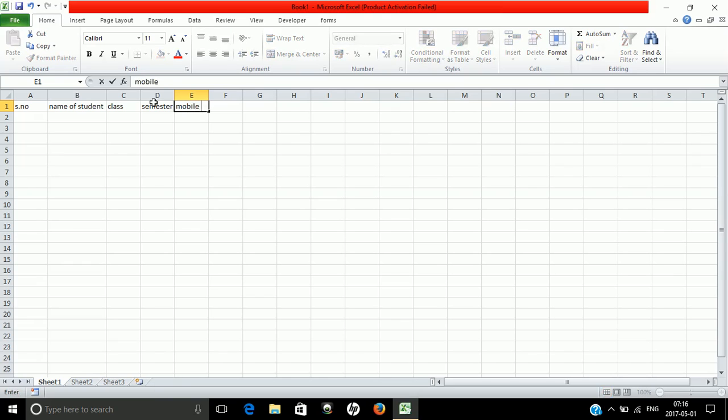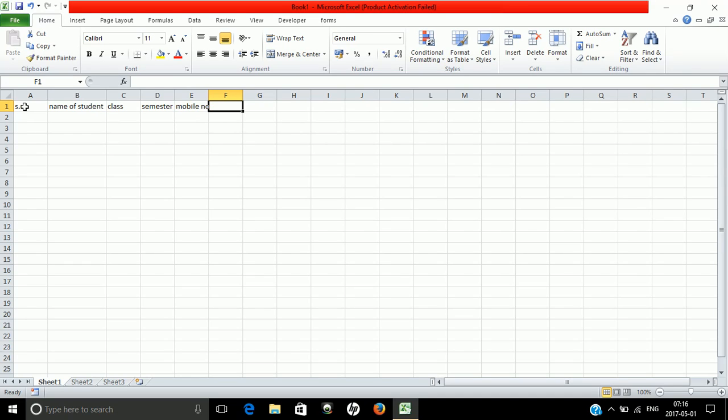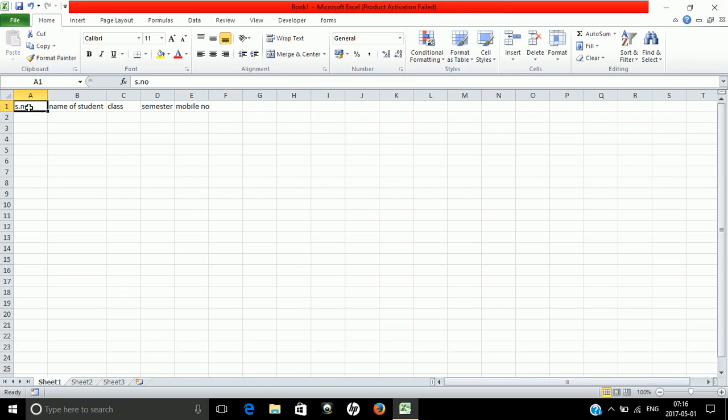You could insert data directly here, but our aim is to create a form so that when a user enters data, the values will automatically be inserted into the cells below. Select all the details, then go to the Insert tab and click Table.